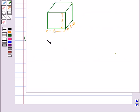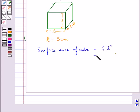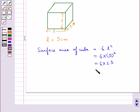Consider this cube. Suppose each side of the cube L is equal to 5 cm. Then the surface area of this cube is equal to 6L square, that is 6 into 5 square, equal to 6 into 25, which equals 150 cm square.